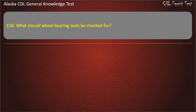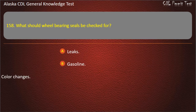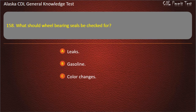Question 158. What should wheel bearing seals be checked for? Leaks, gasoline, or color changes. Answer: Leaks.